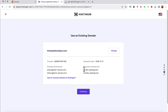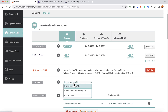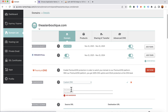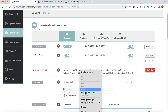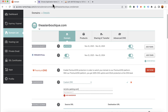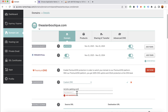Hostinger will find the nameserver information. You can see these are the nameservers from Namecheap, but we have to point them to Hostinger's nameservers. Go back to Namecheap, select the Nameservers option, click Custom DNS, and paste Hostinger's nameservers into the fields — first the primary, then the secondary — and click the checkmark to save.